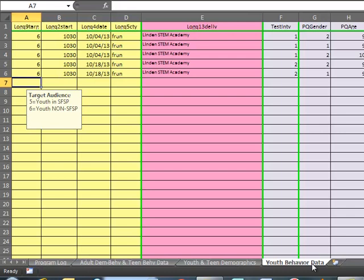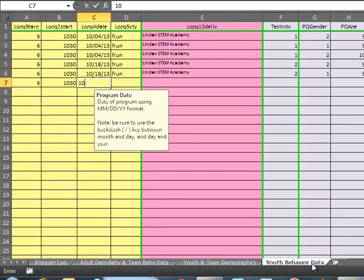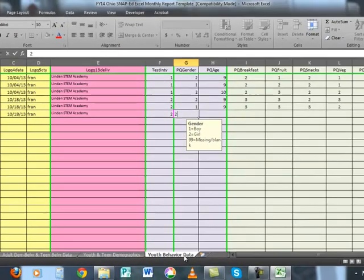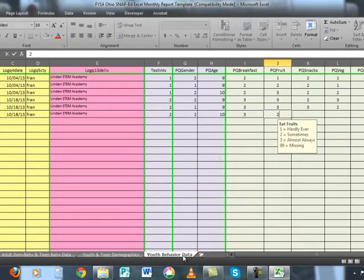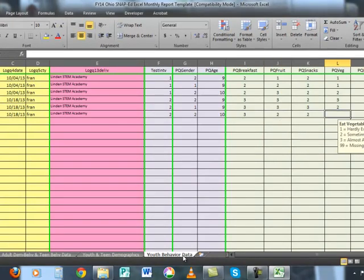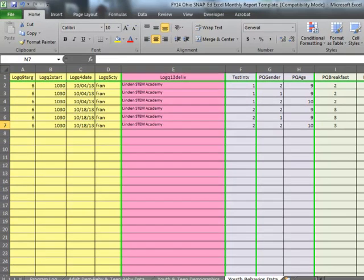And then the last participant — after entering the identifying information — was a girl, age ten. She almost always eats breakfast, sometimes eats different kinds of fruits, sometimes chooses snacks that are healthy, sometimes eats different kinds of vegetables, almost always eats foods from most MyPlate food groups, and almost always does things like run, dance, or play sports.